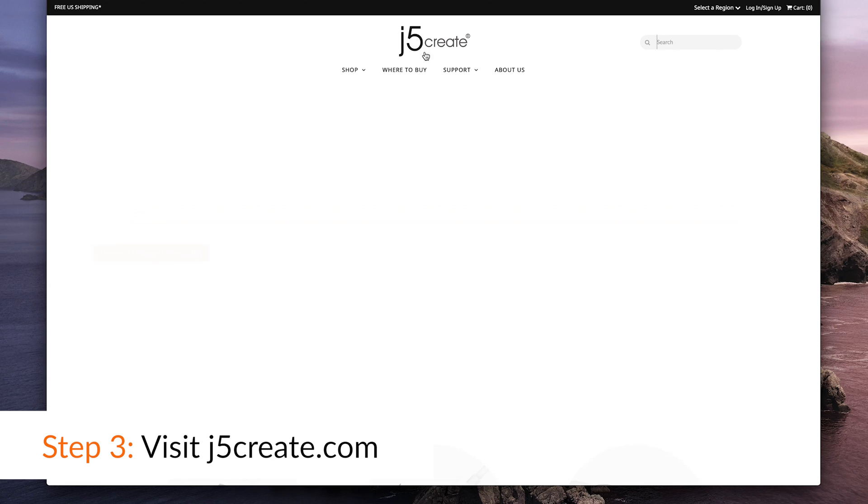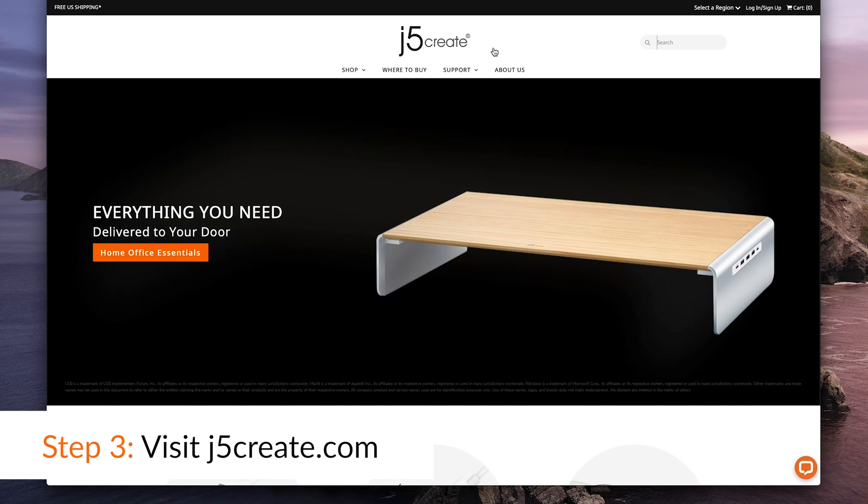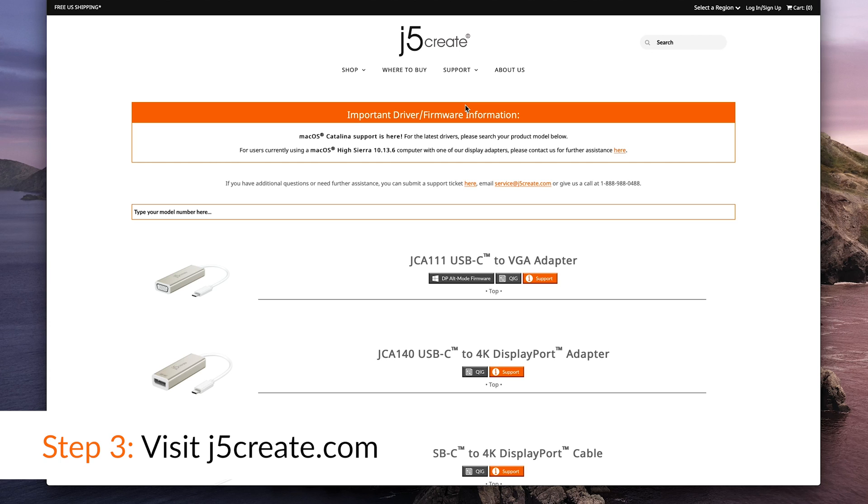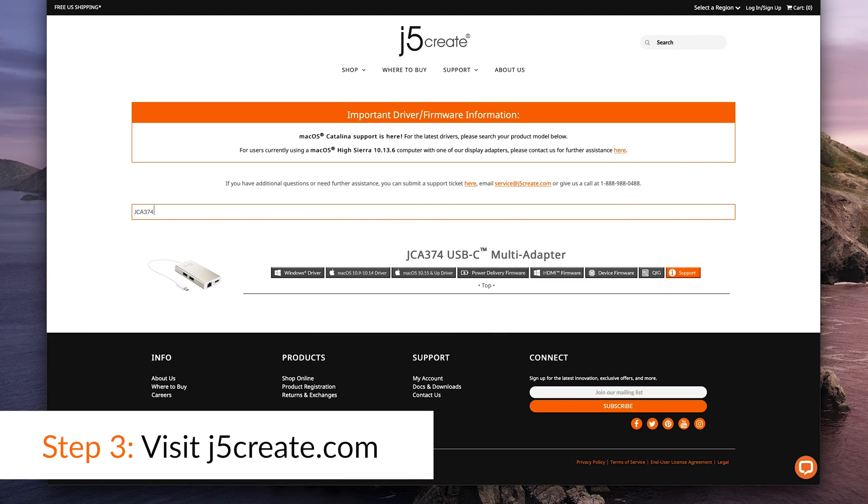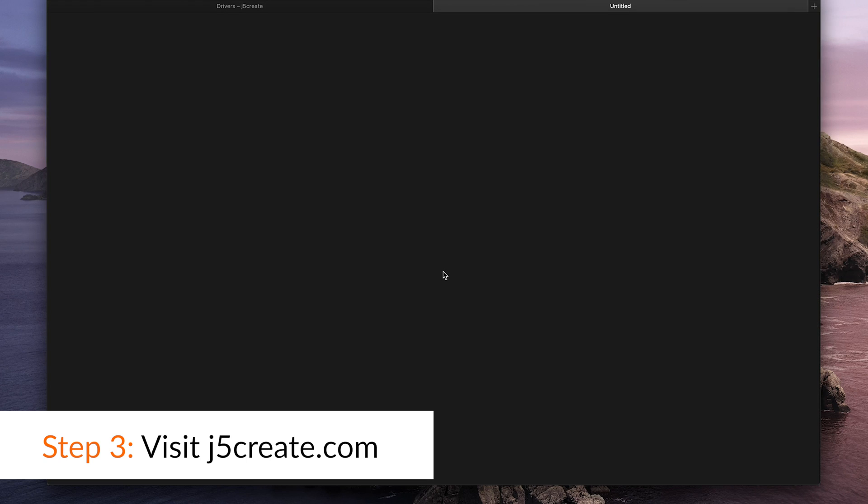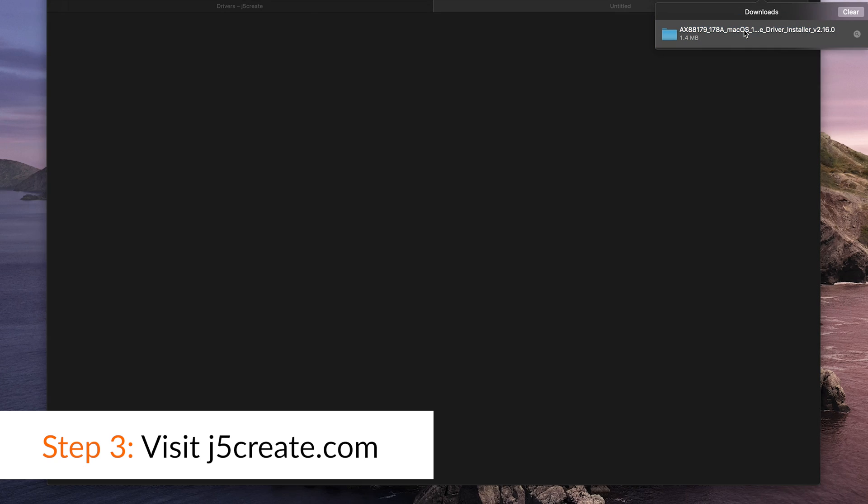Step 3: Download the driver from our website at J5Create.com. Hover over our Support tab, scroll down to Downloads & Drivers, then type your model number into the search bar. Most USB-C devices don't require a driver unless it includes an Ethernet port.